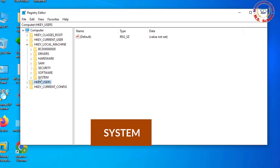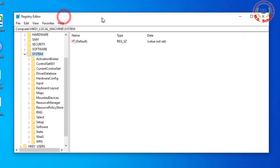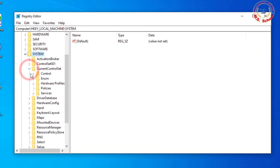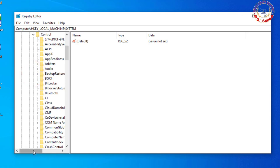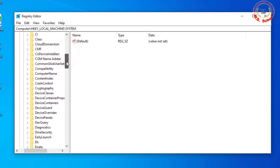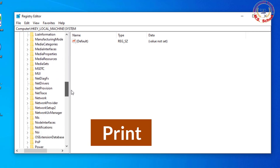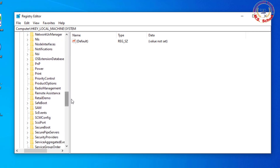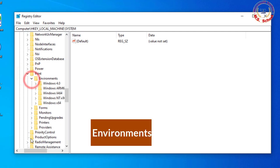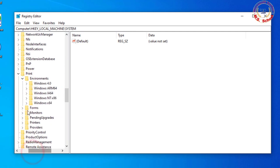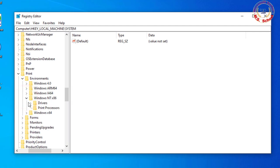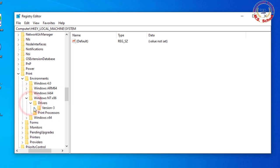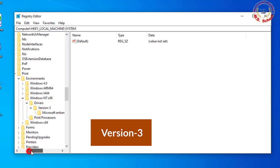SYSTEM, CURRENT CONTROL SET, CONTROL PRINT, ENVIRONMENTS, Windows NT x86, Drivers, Version 3